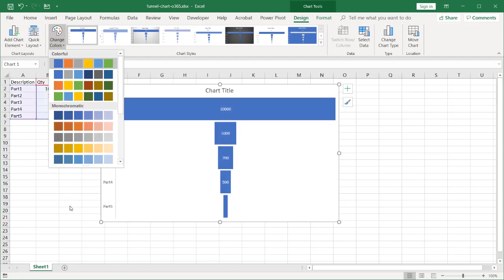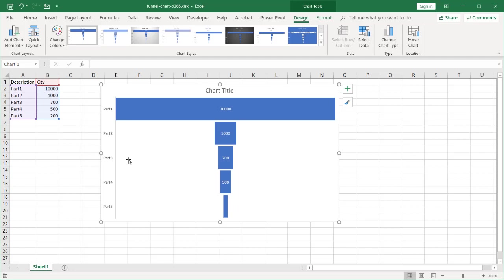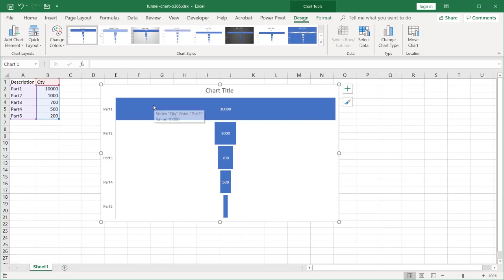There is a way to change the color for each individual bar. If you want to change the colors here, you can select each bar. The other ones are kind of grayed out, and I'll go to Home and change the fill colors.